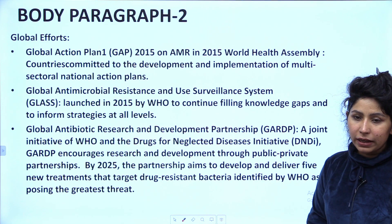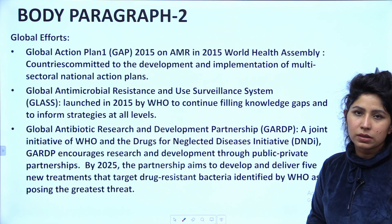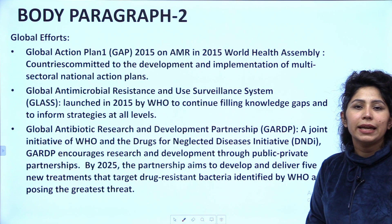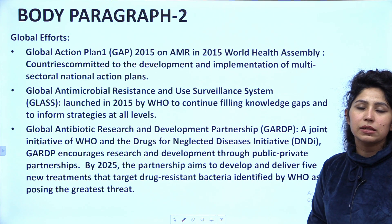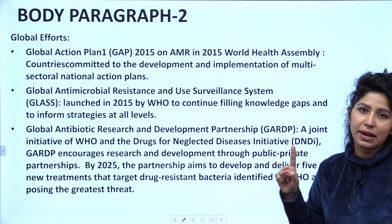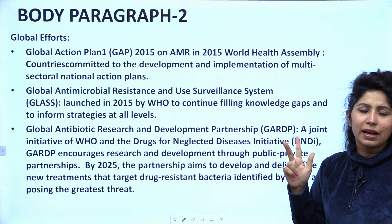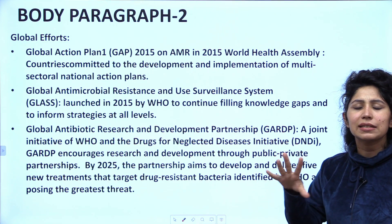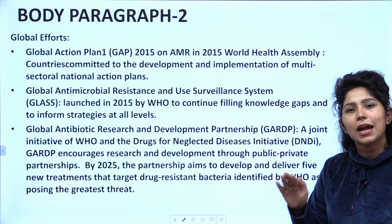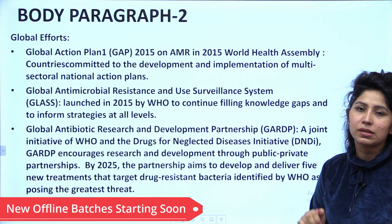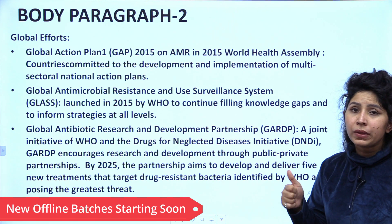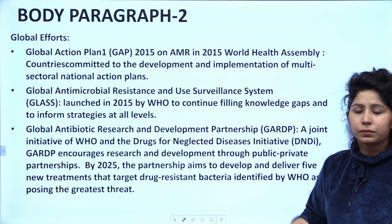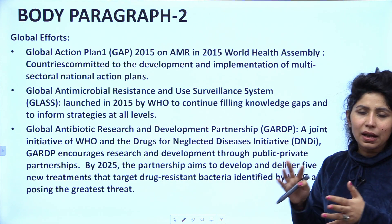Body paragraph 2 covers global efforts. Any efforts discussed in your answer should include: one effort regarding awareness, one regarding policies, and one regarding coordination happening between various stakeholders — awareness efforts, coordination efforts, and commitment efforts.